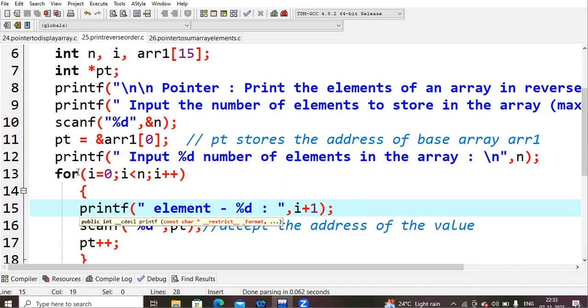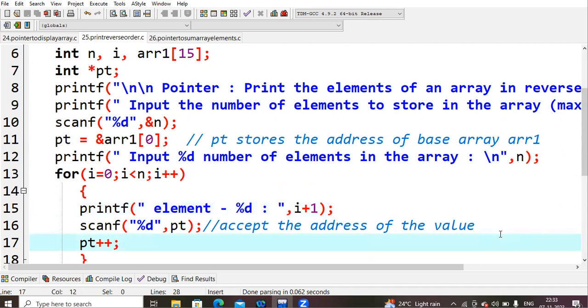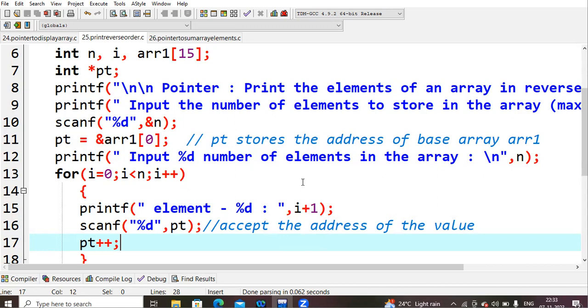So that one I am giving for i equals to 0, i less than n, i plus plus. We are checking 0 is less than n, condition is true, printf %d. That is the reason here I had given plus i plus 1, so that you will tell that it has first number, second number, third number which is being stored into your array.